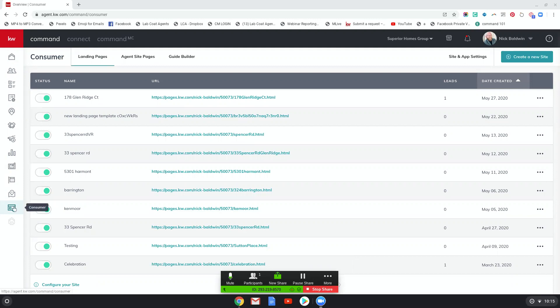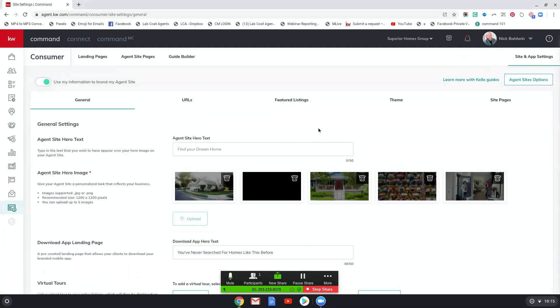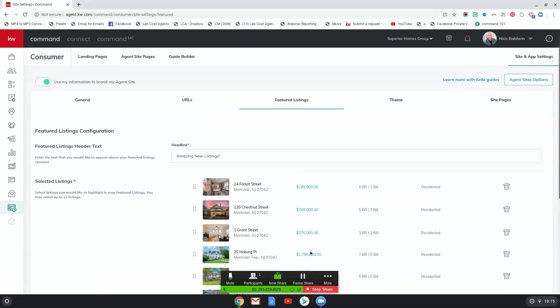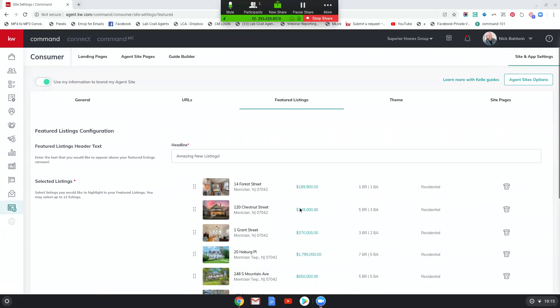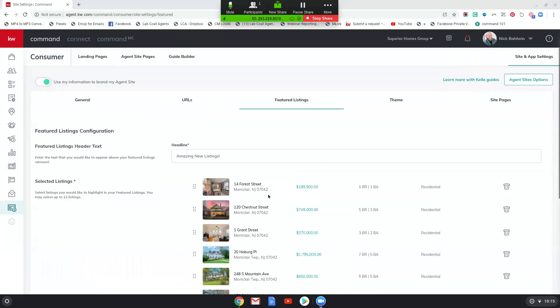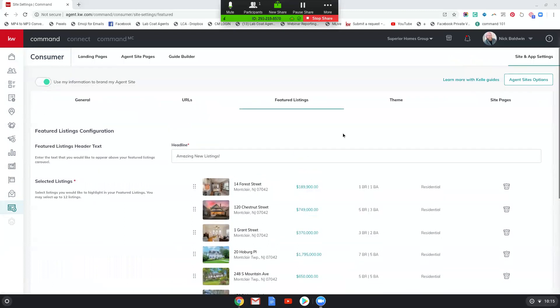We are in consumer settings and we're going to go right over here to site and app settings. Now you're going to see featured listings in the middle, right? And if you click that, you might not see anything here. You might not see featured listing configuration. You might not see any of this stuff. And if you don't, here's what you have to do first.